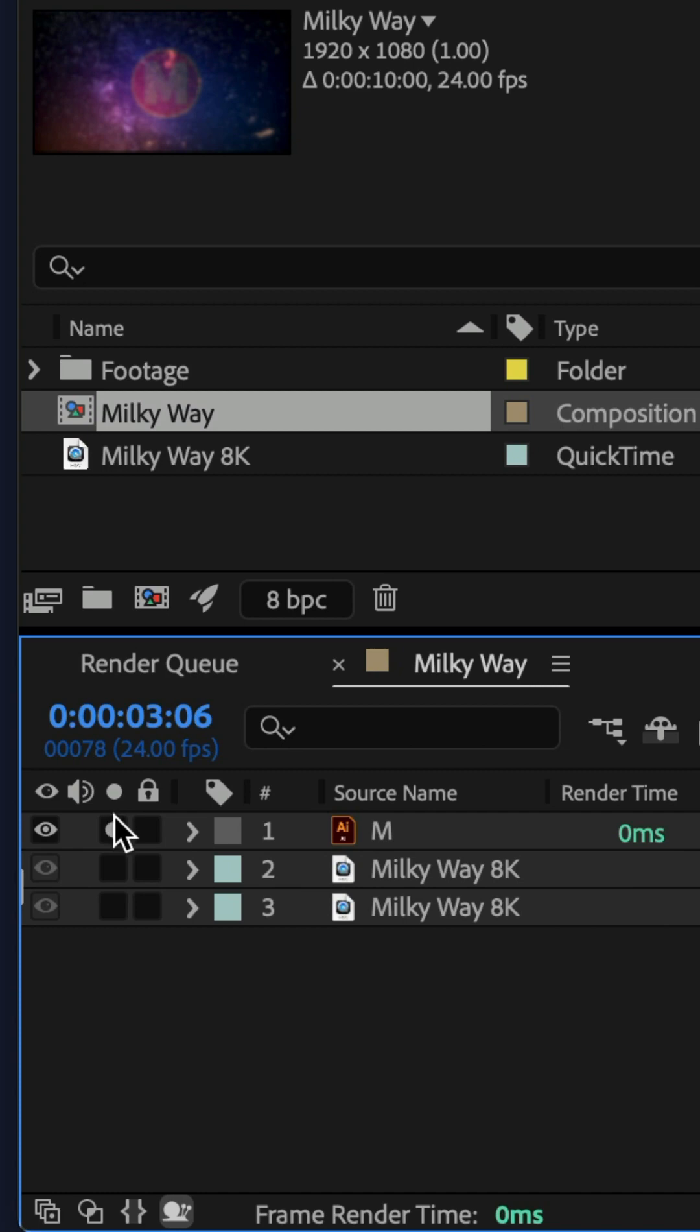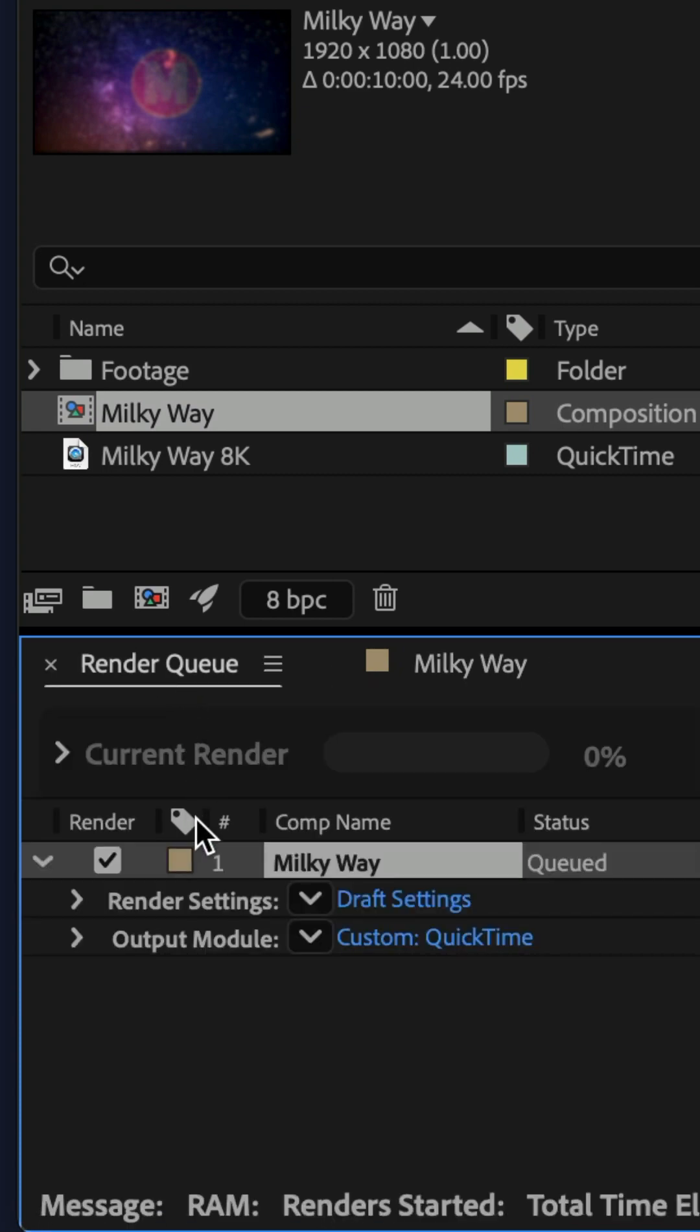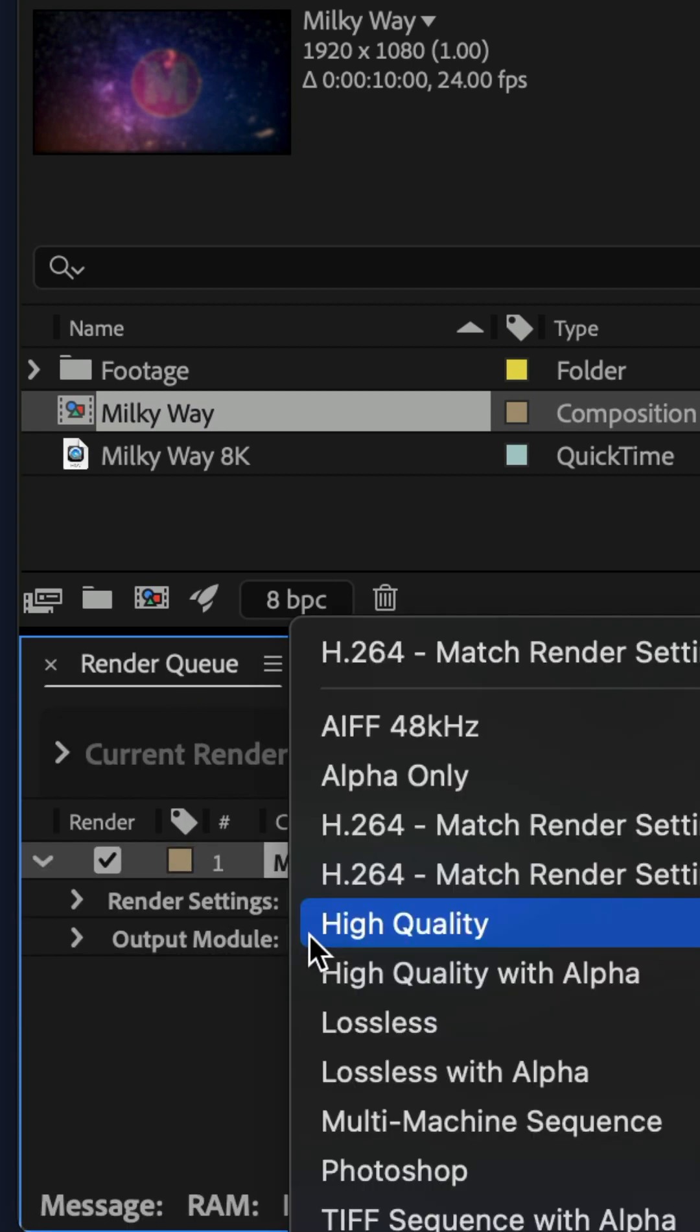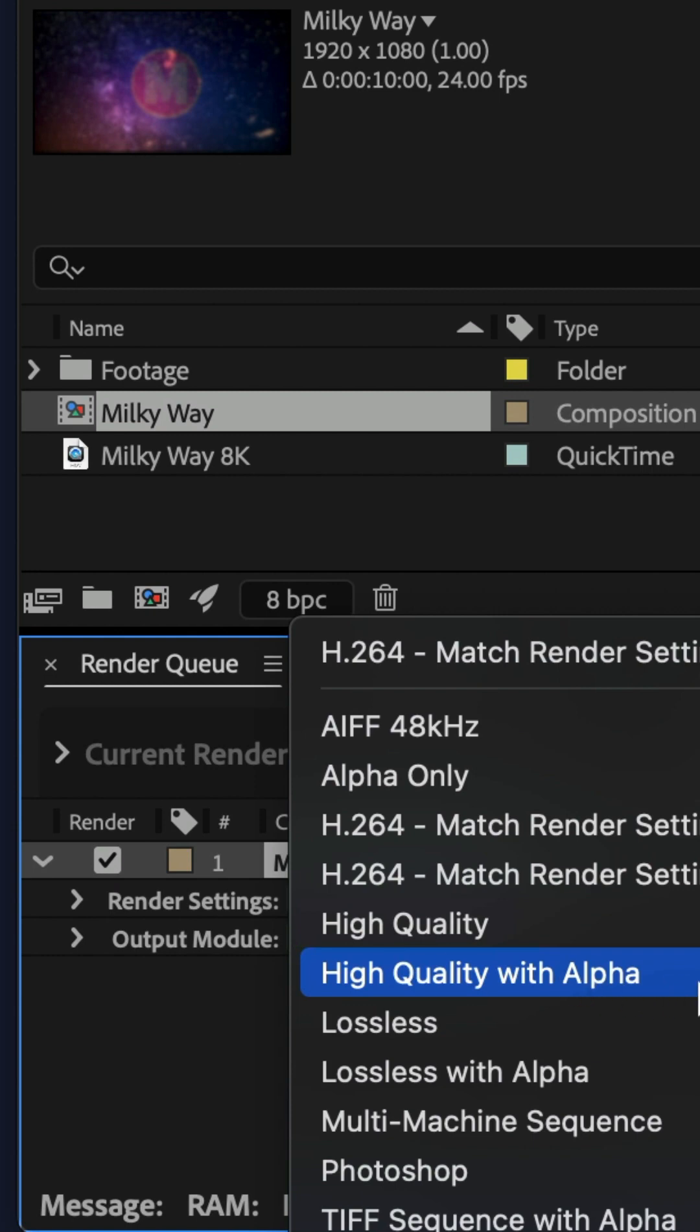Since I do have transparency in this composition, I'm gonna go to the output module, click the dropdown and I'm gonna choose high quality with alpha.